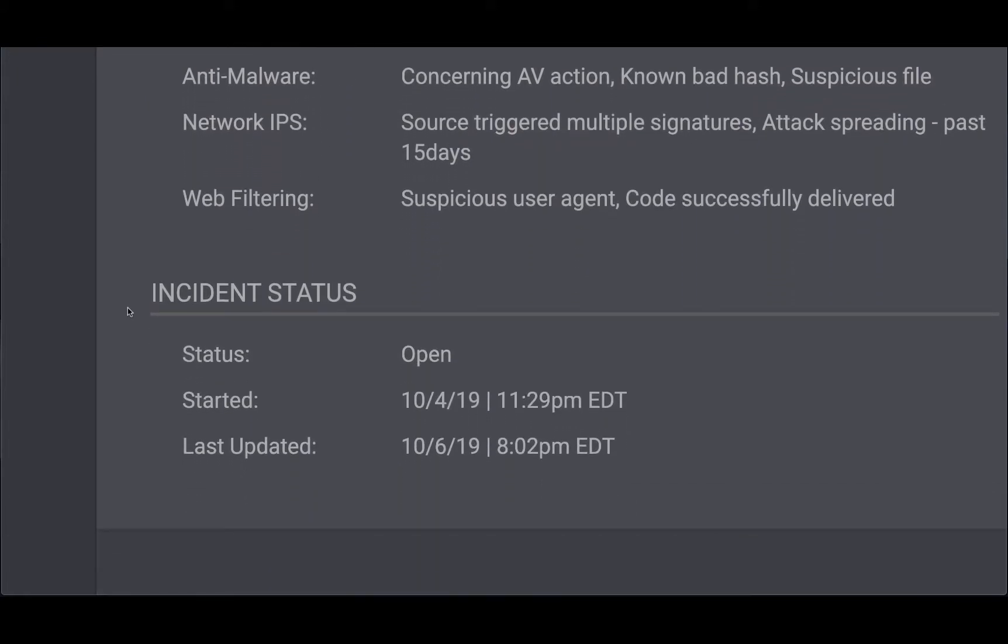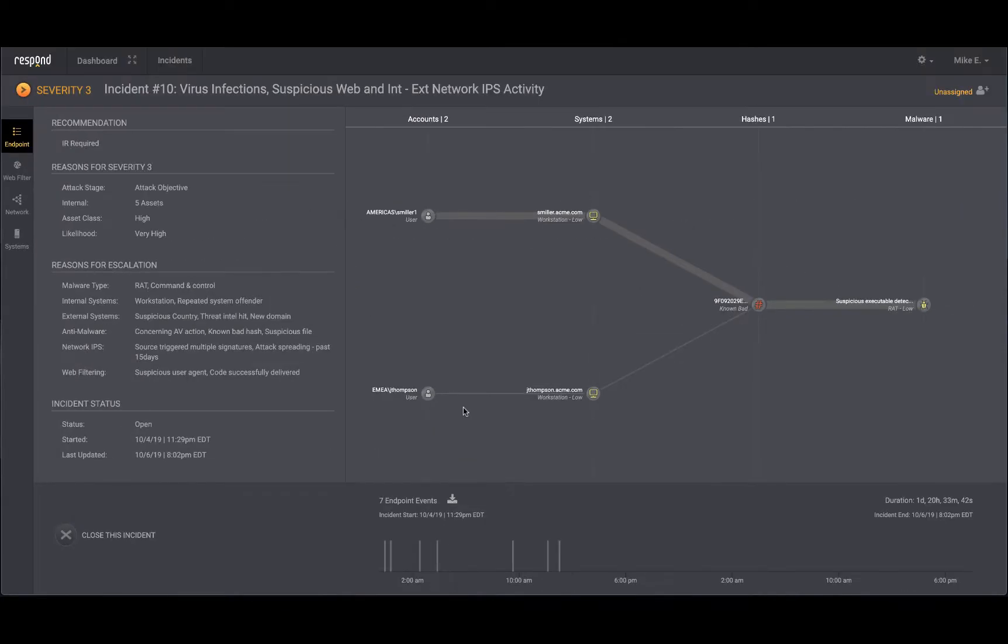Furthermore, you see the incident is still open and you know that other related events which might occur in the future will automatically be scoped into this incident until you decide to close it. Next, you turn your attention to the visual reconstruction of the incident.